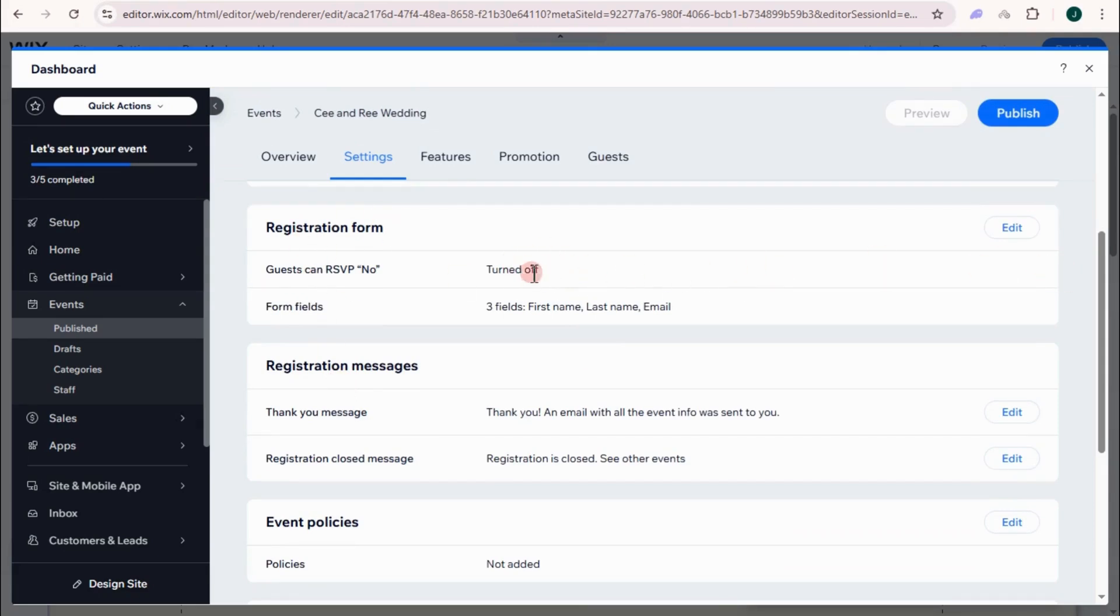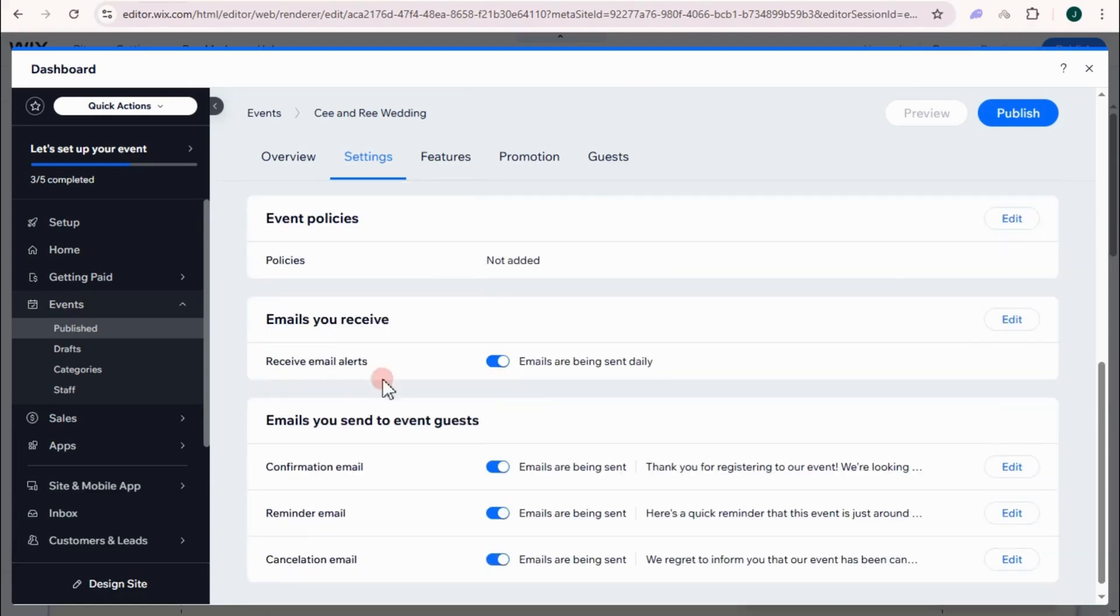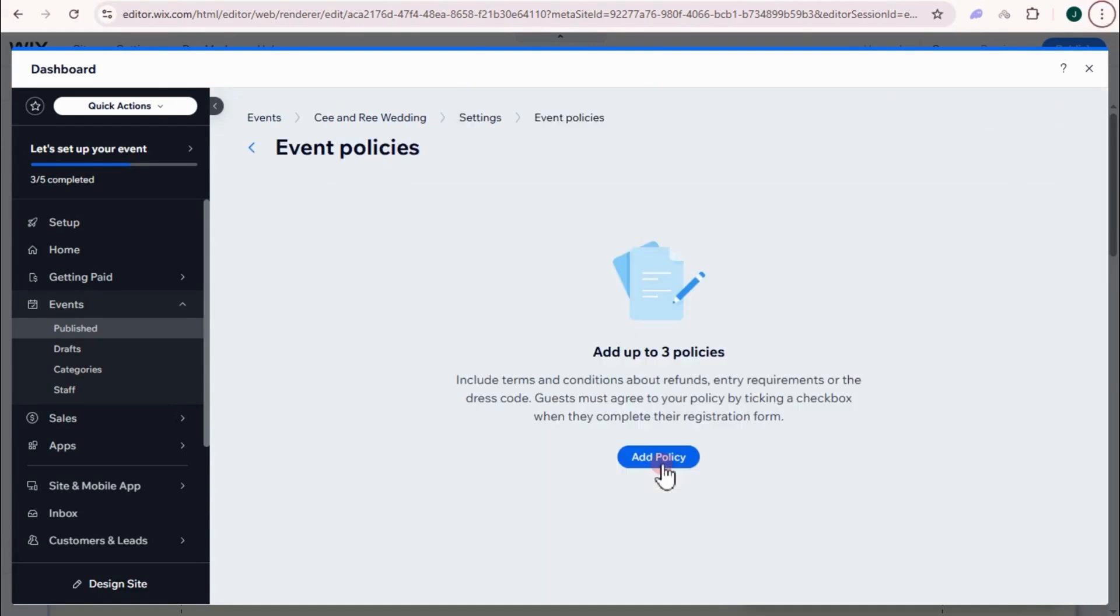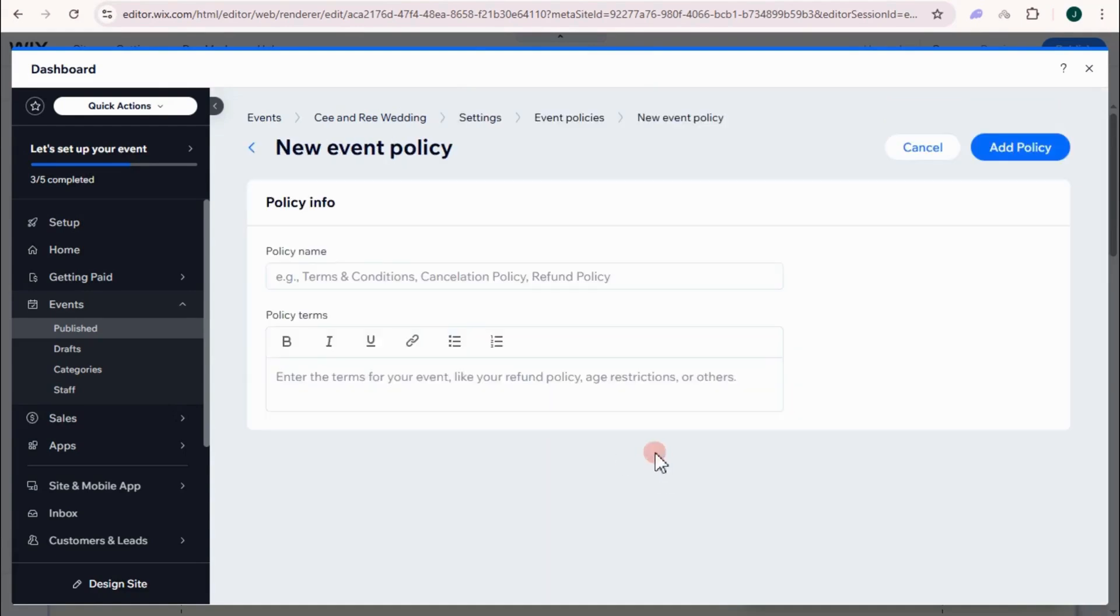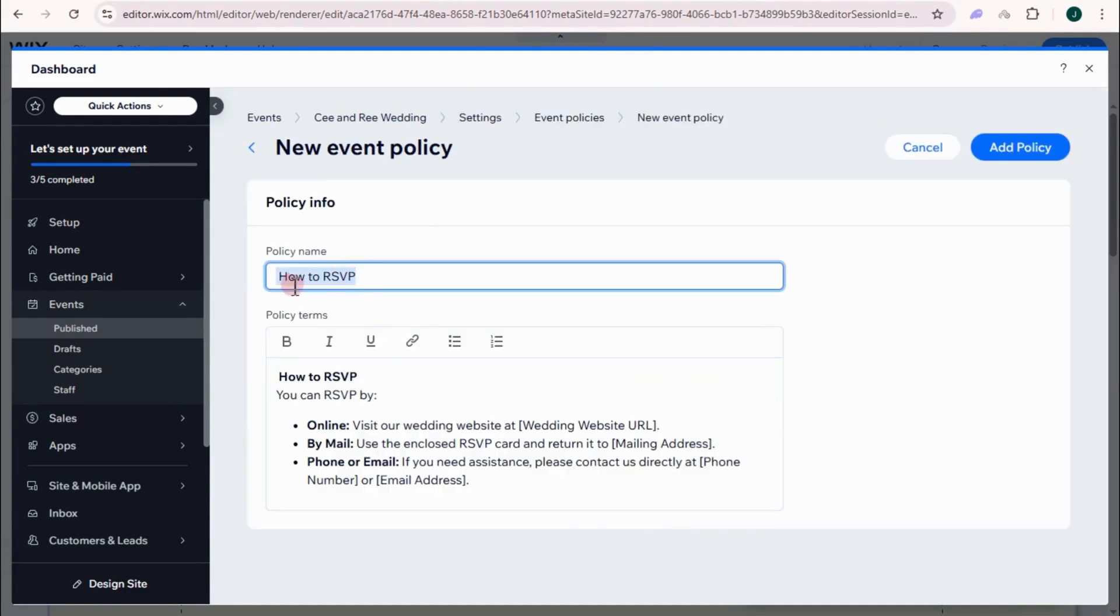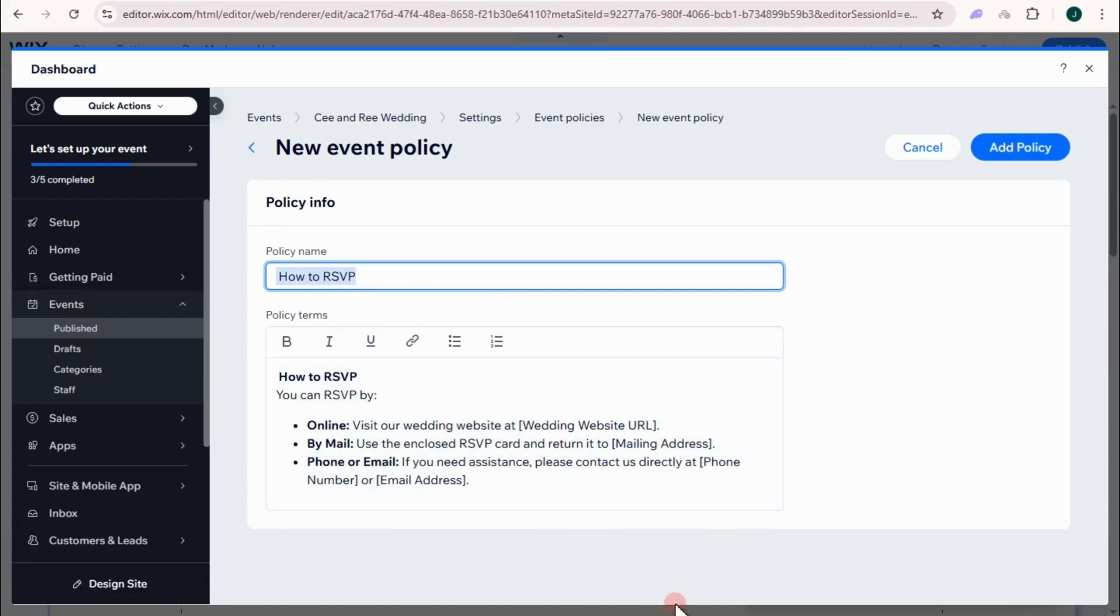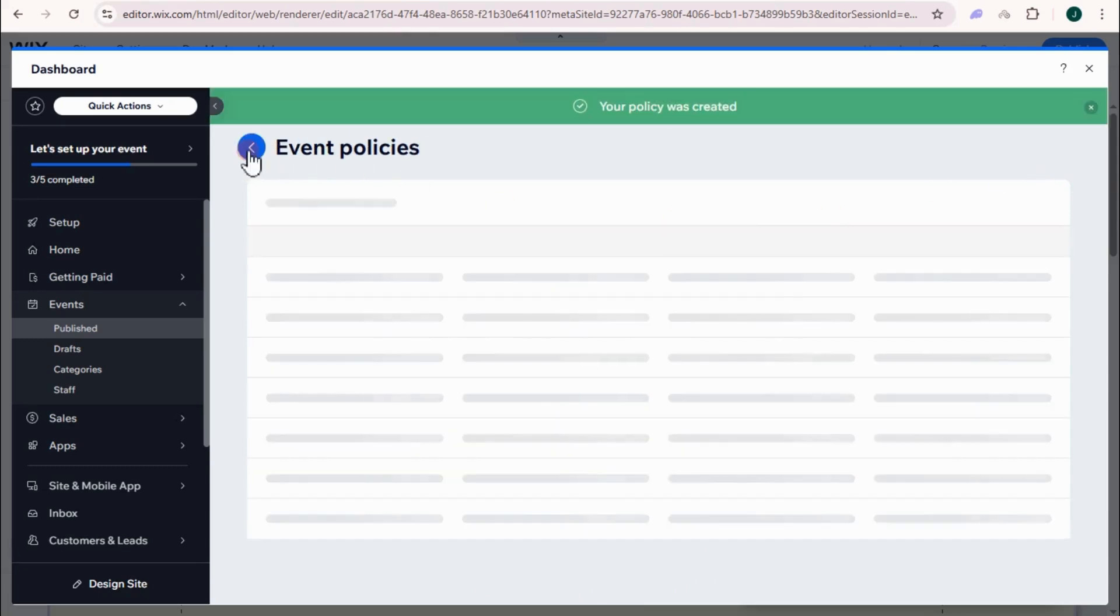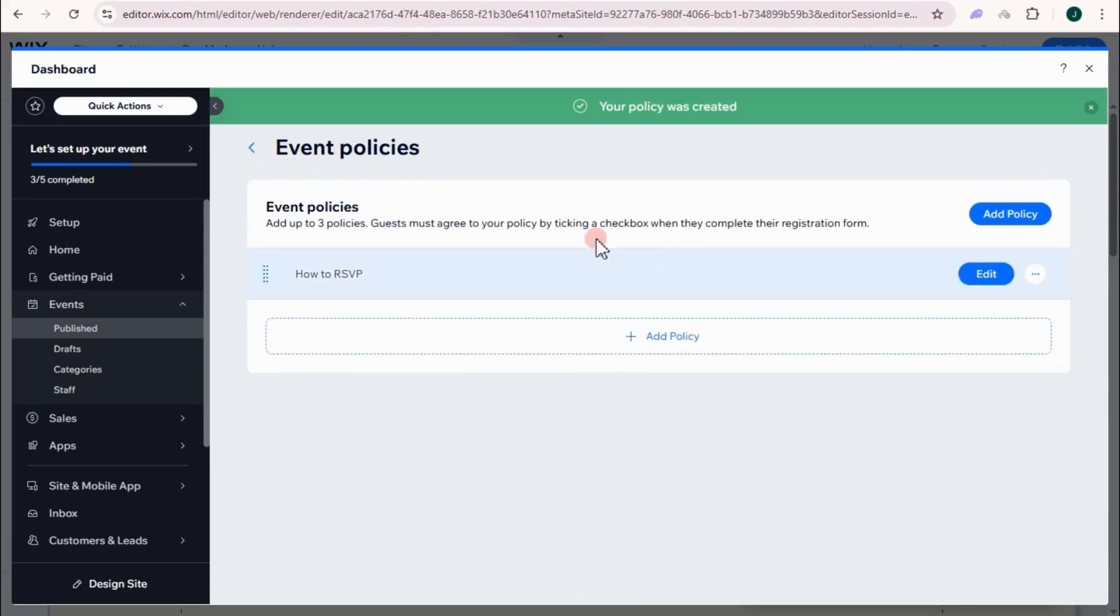If you want to turn this one on or the form fields, just edit. For event policies, let's just say I'm going to add something for event policies. I'm going to tap edit, add policy. I have added here how to RSVP. So this is the event policy. I'm going to add policy right here. Then I can now go back.